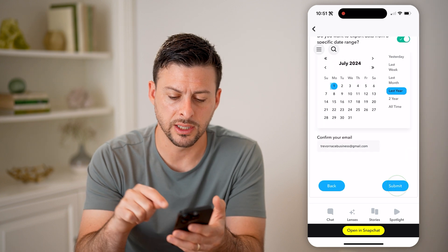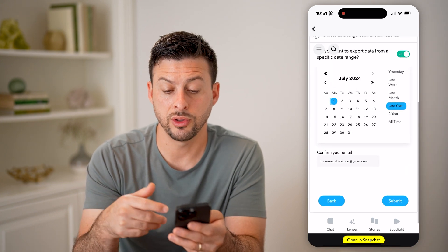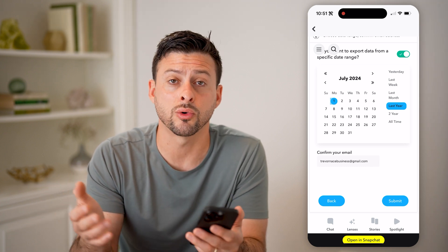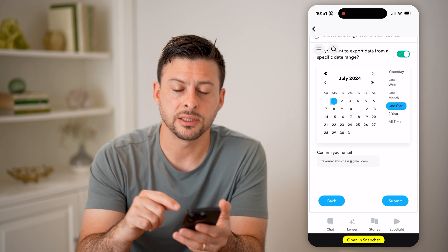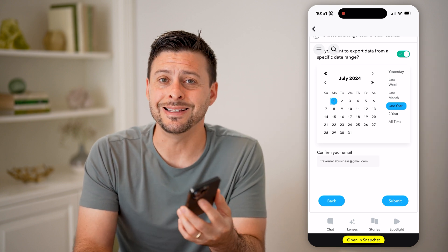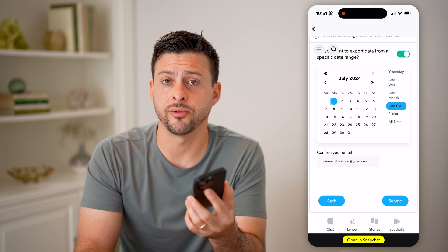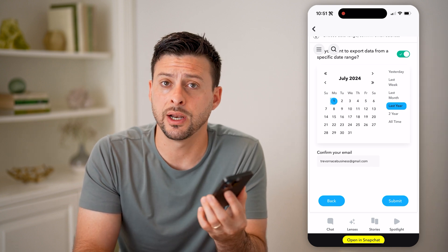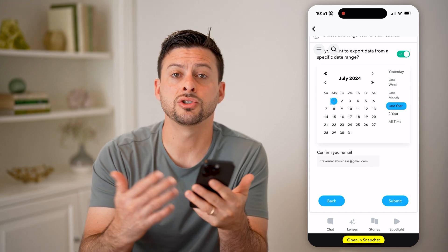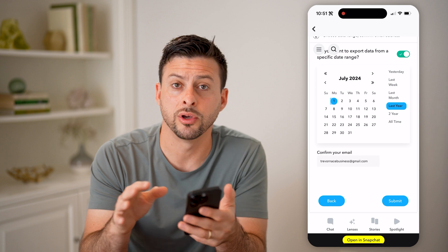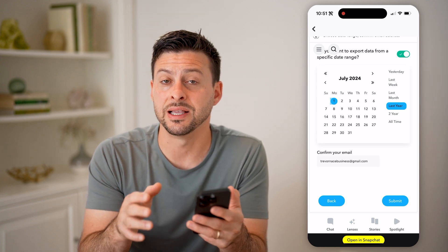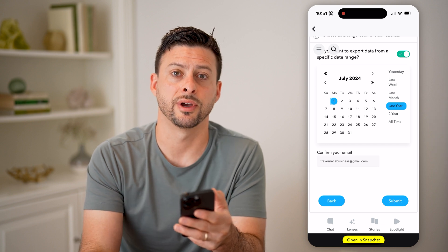Now all you have to do is hit next, and you can choose whether you want the last day, the last week, last year, or all time. Then just hit the submit button at the bottom right. What this does is it creates a zipped file and you'll get a notification from Snapchat when it's ready. After that point, you can just download it to your phone — iPhone or Android — and open it up and it'll show you all of those different folders with all of that information backed up and saved directly onto your device.